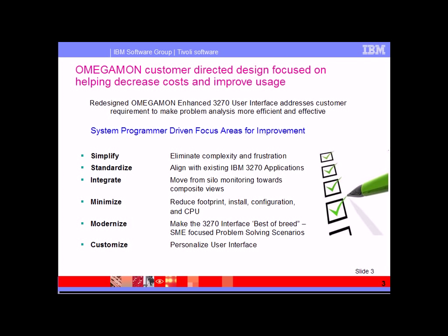OMEGAMON V5.1 provides a lot of exciting new feature function: simplification, integration, ease of use, minimization of the cost of ownership, modernization of the interface, customization, flexibility. A lot of this revolves around, amongst other things, the new OMEGAMON enhanced 3270 user interface that I will show you in just a second.